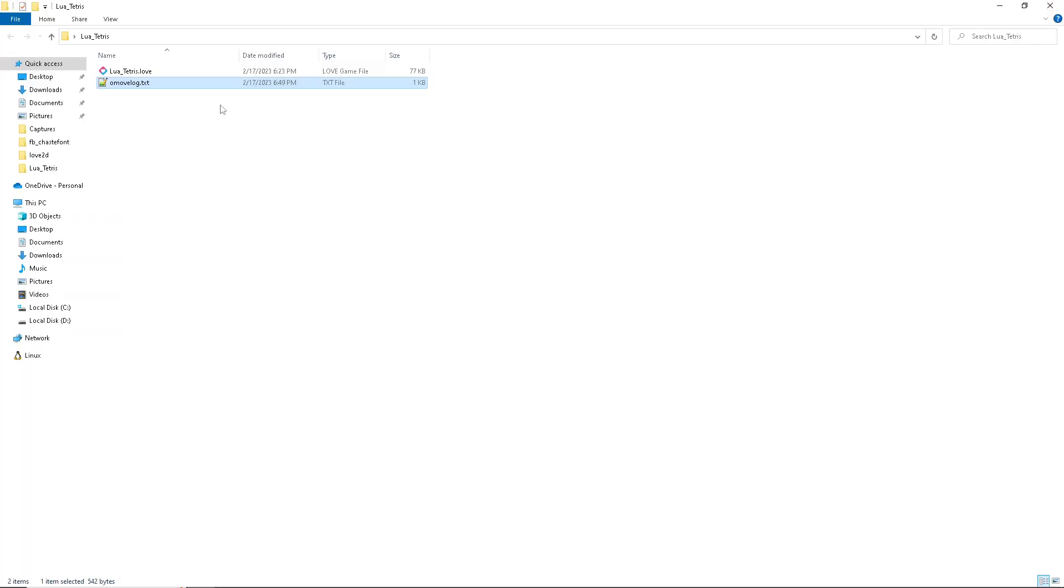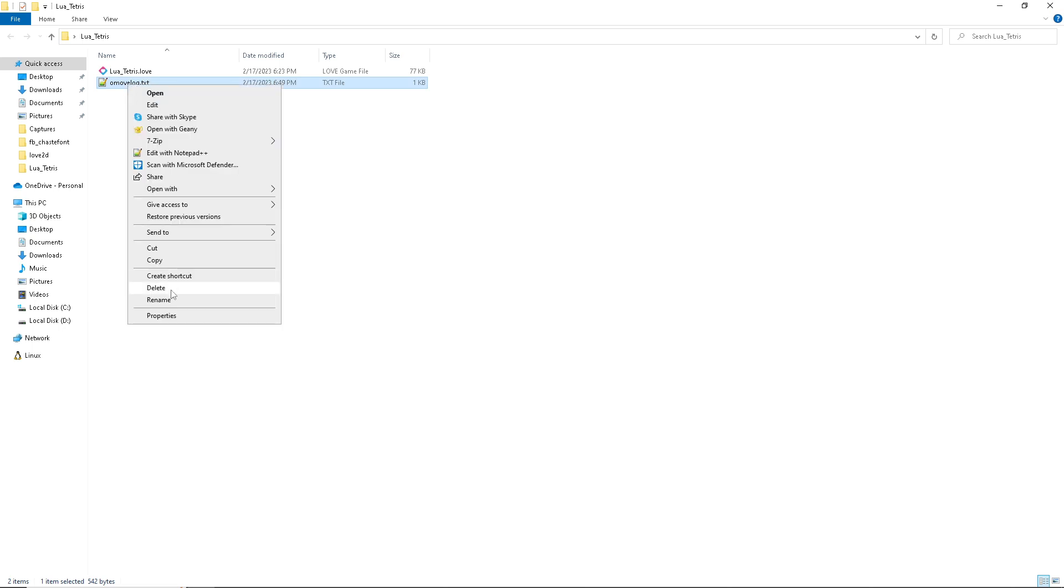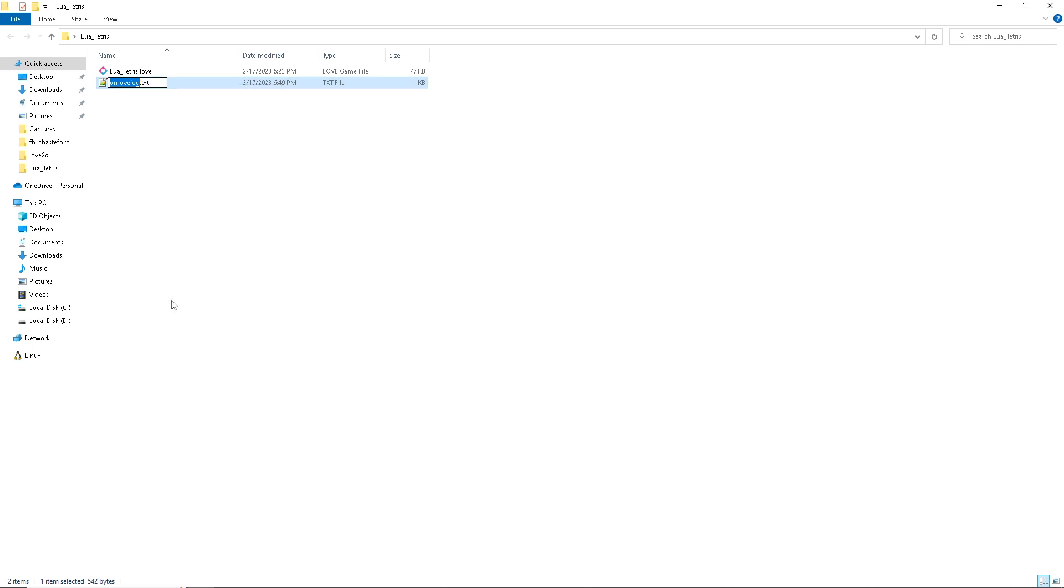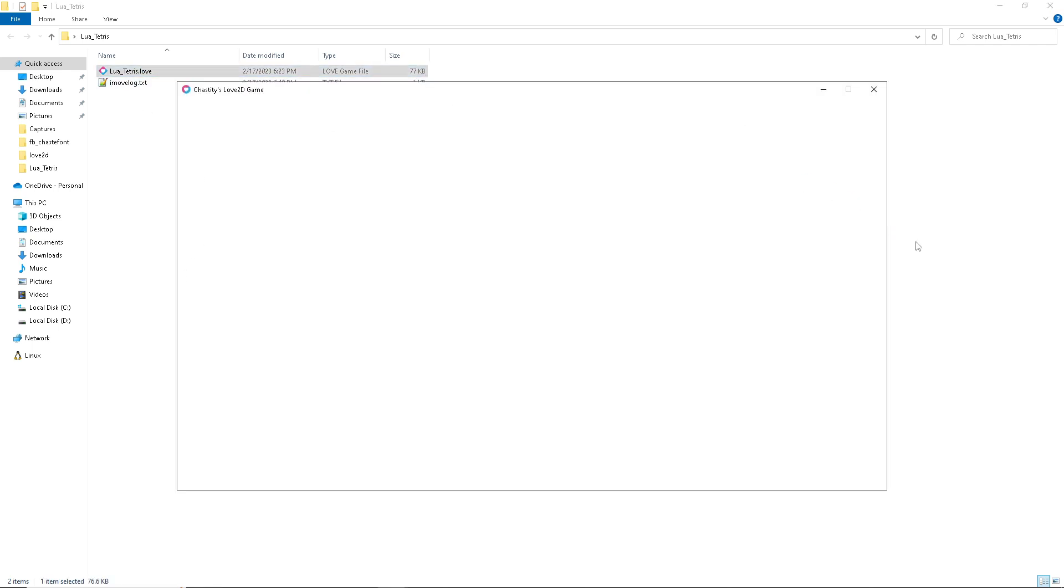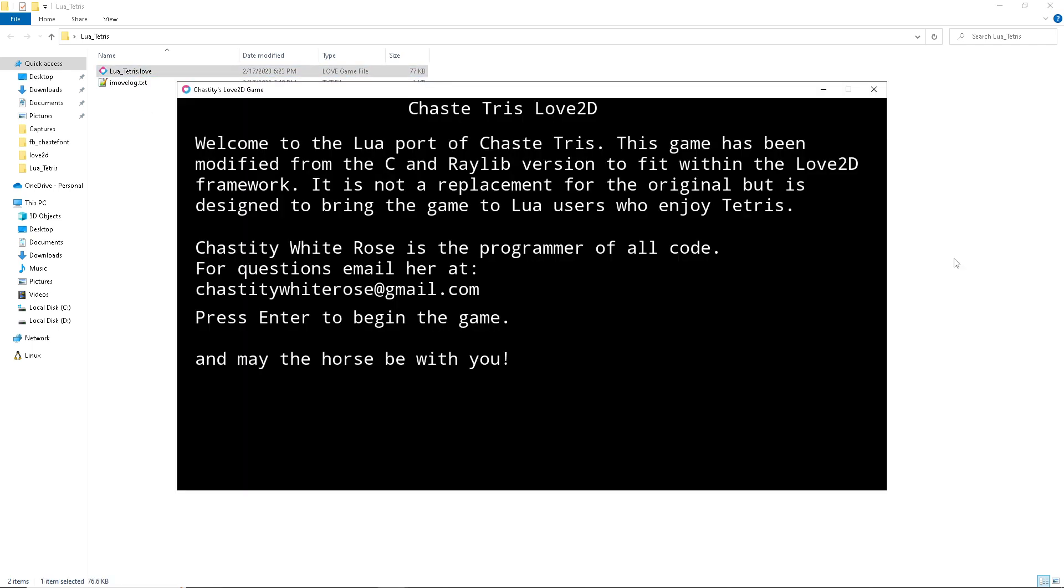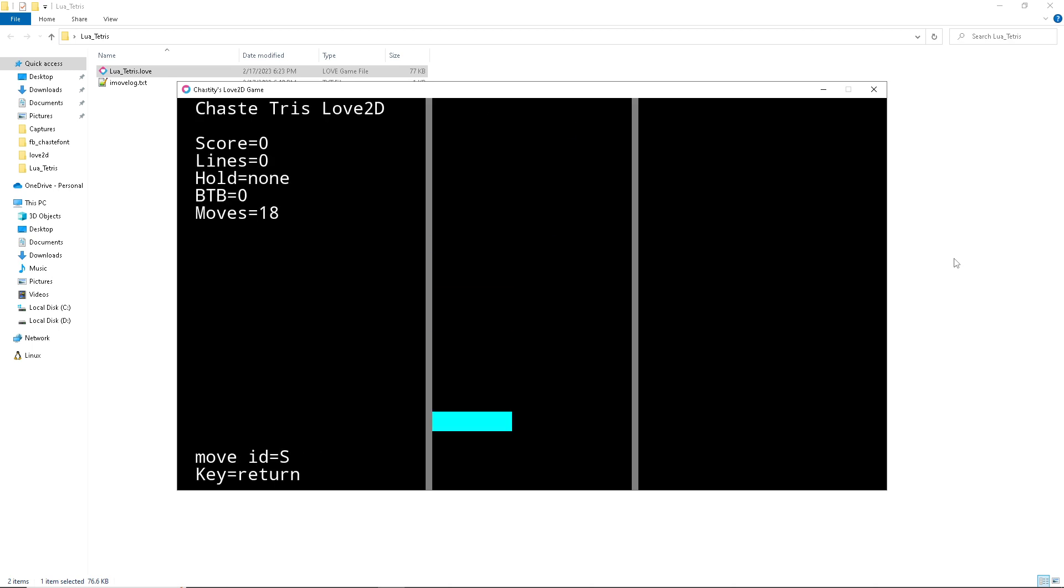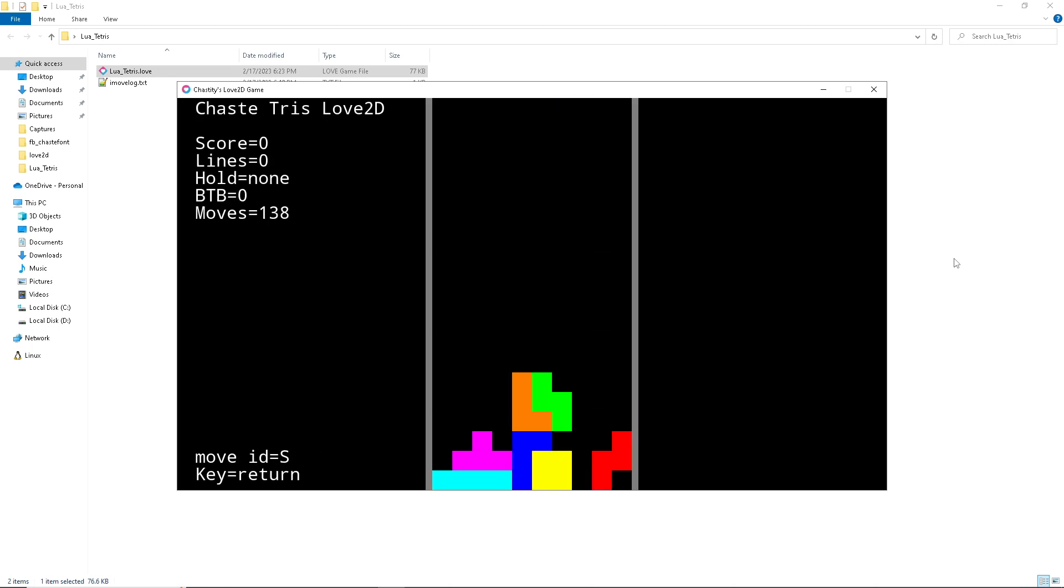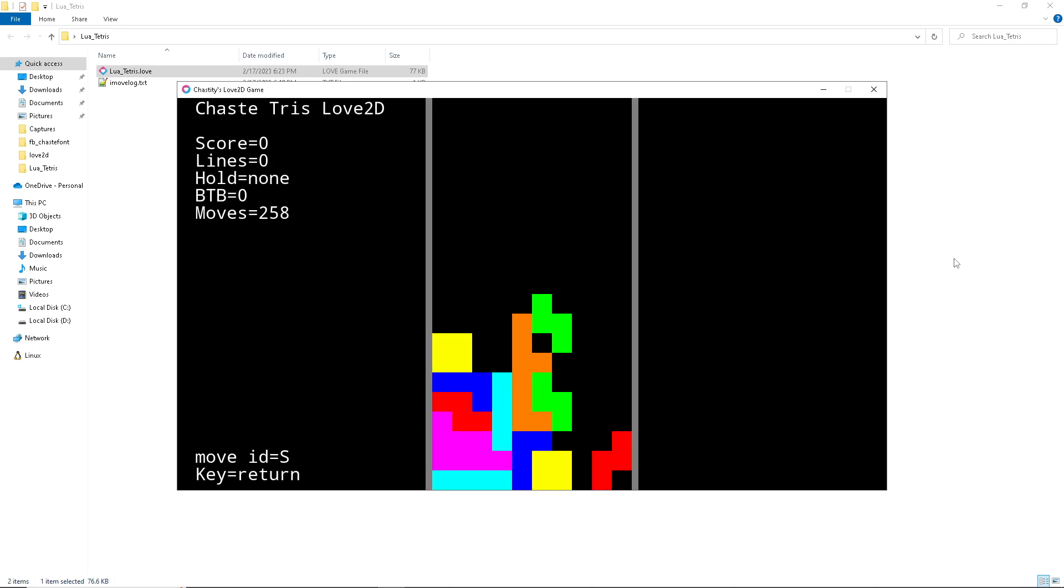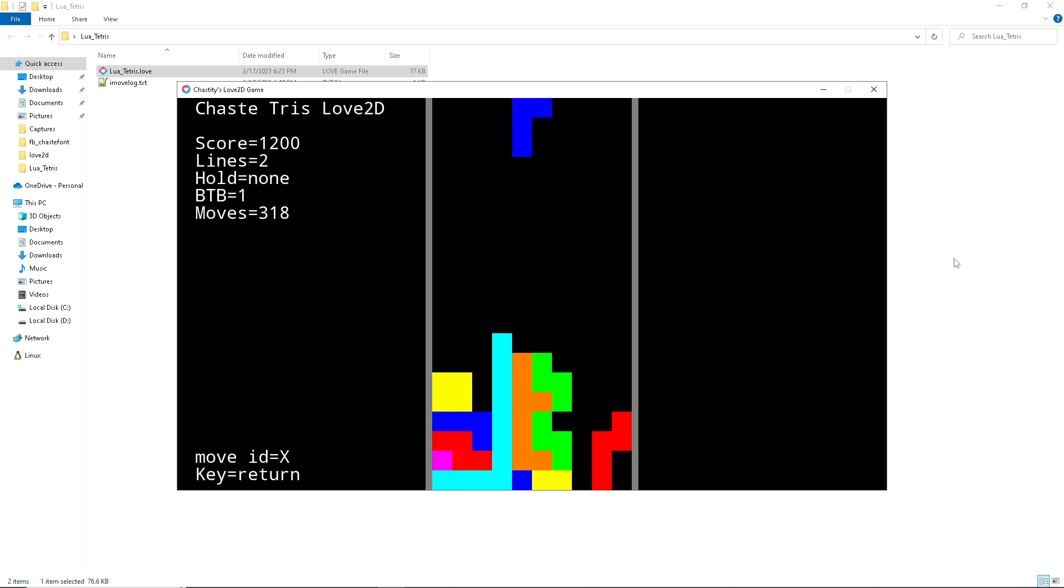If I rename this file from omove log to imove log, and then I double click on this game and run it again, check this out. Press enter. A replay of everything I just did.